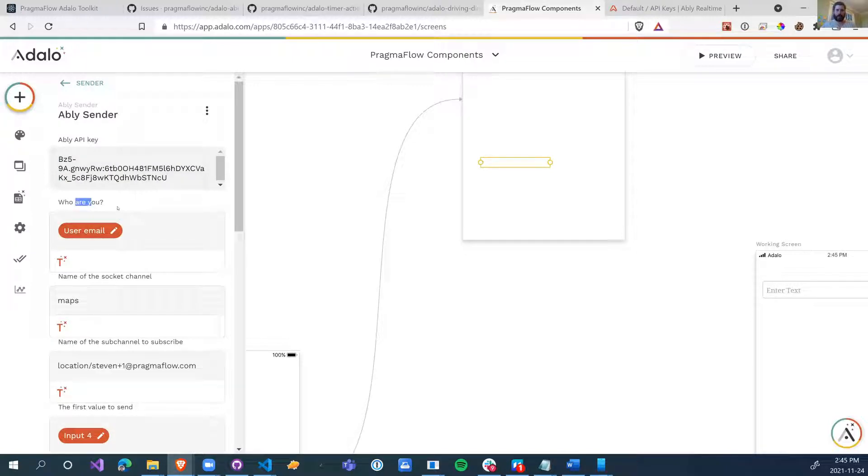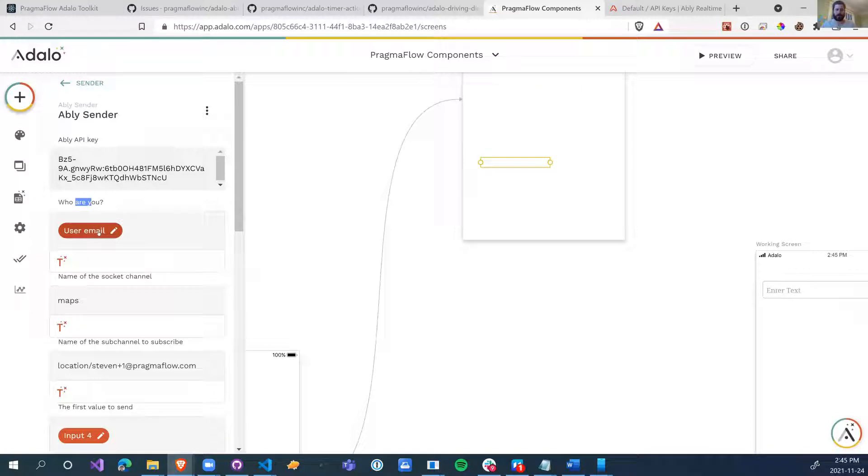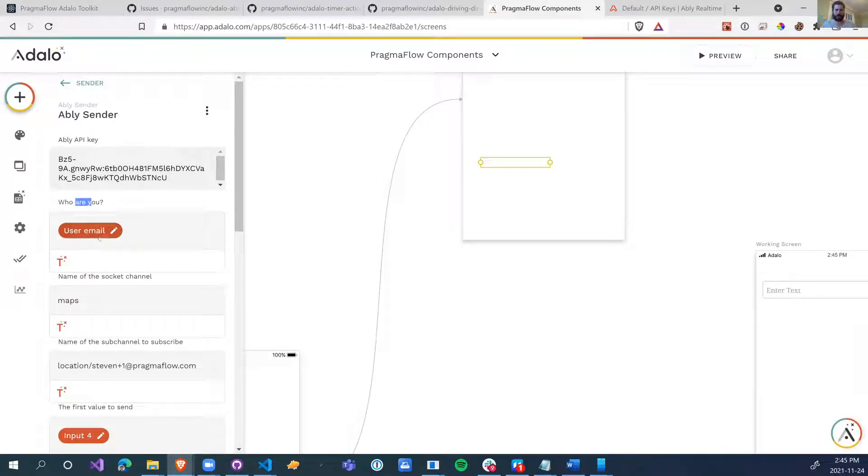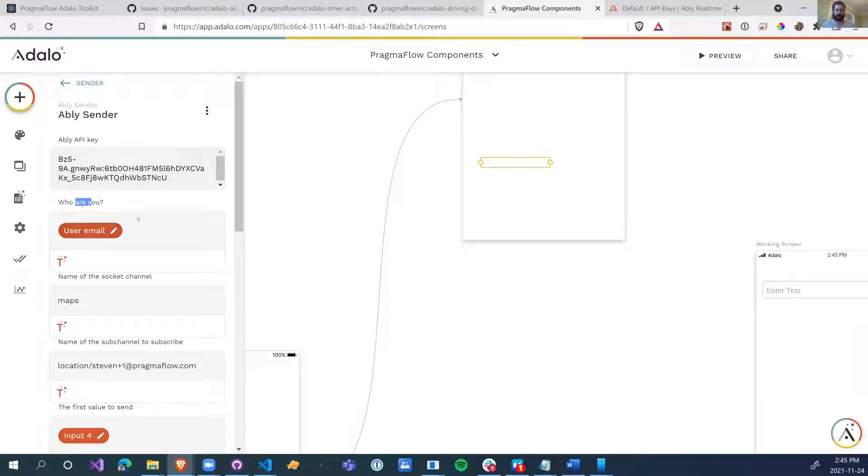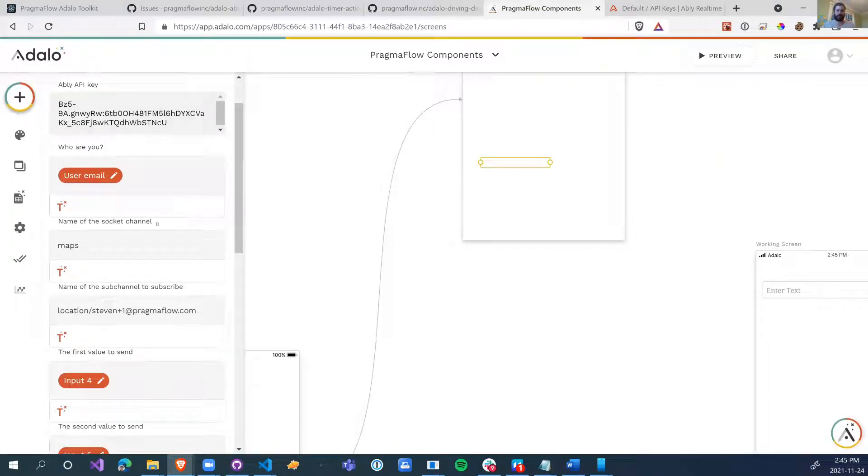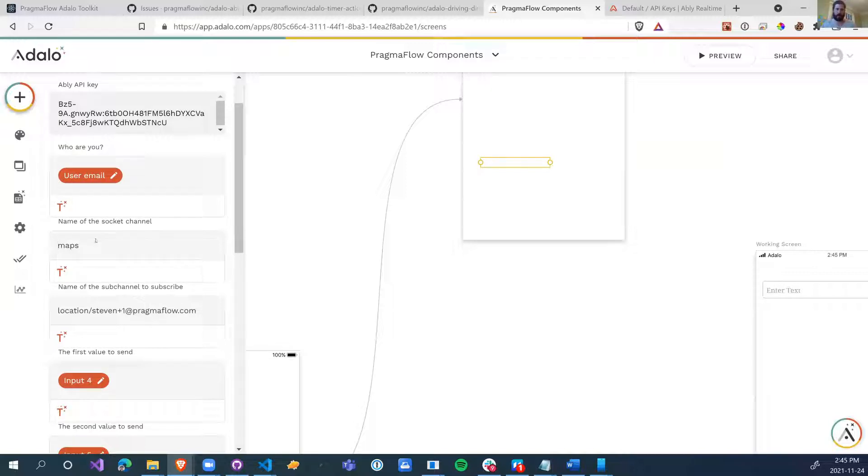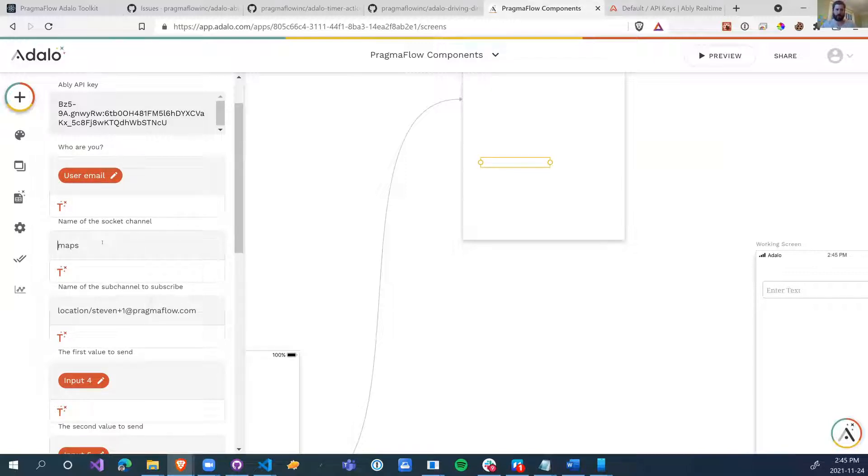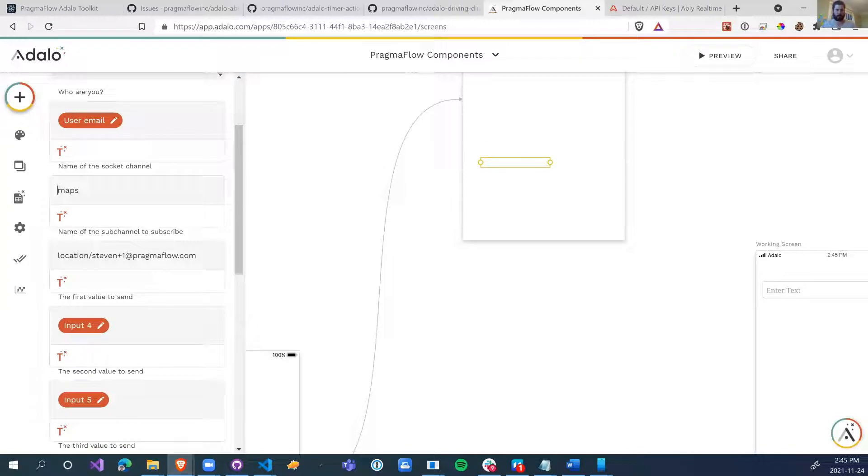Who are you? So when it comes to Abley, they want to know who's sending the message. This is just a unique identifier to know who's sending the message and who's going to be receiving the message. We always communicate over channels. So I call this channel maps. This can be anything, as long as the sender and receiver are in the same channel.